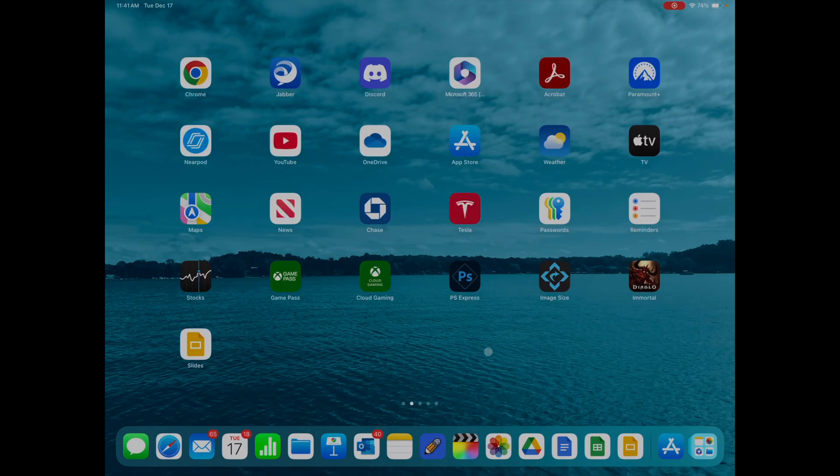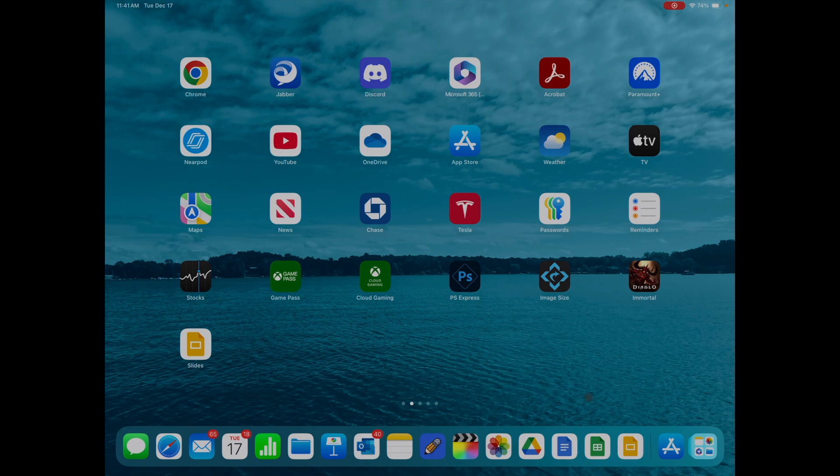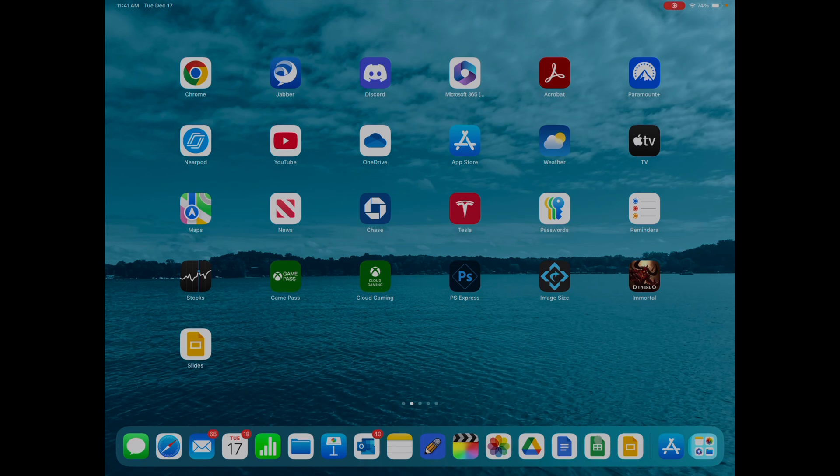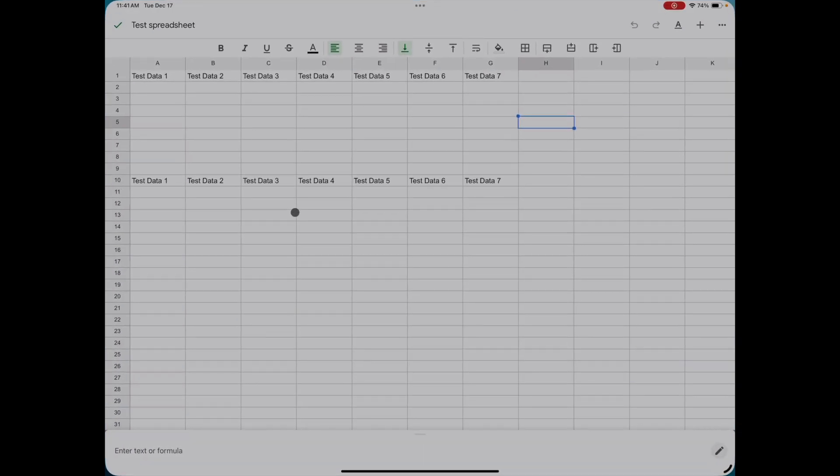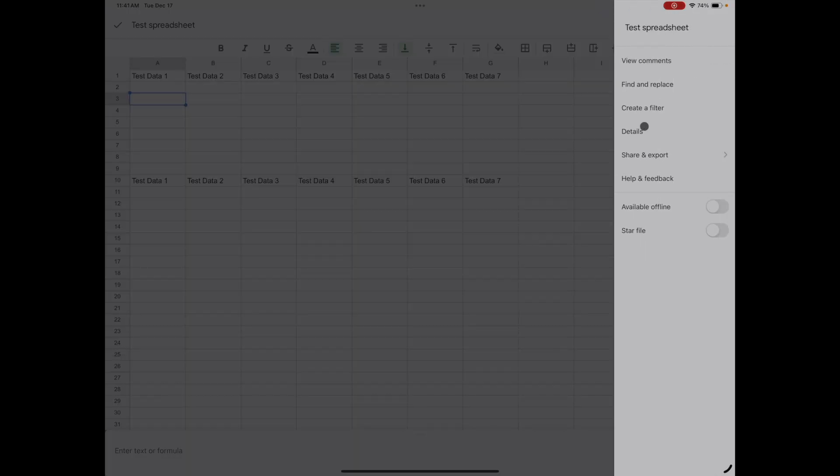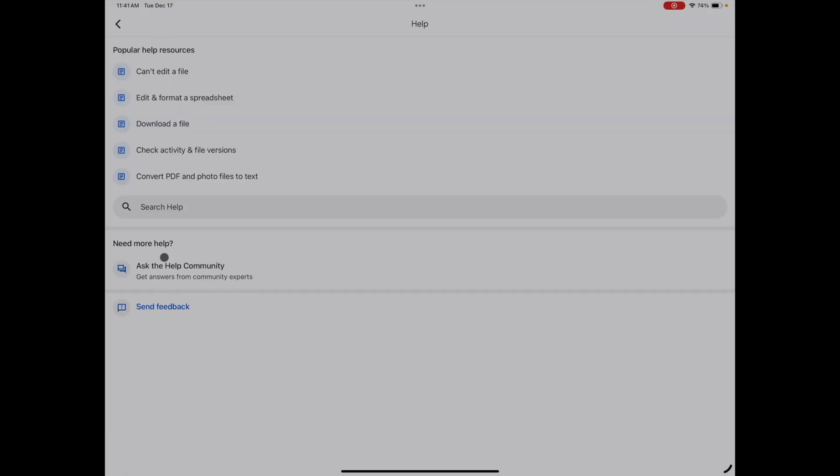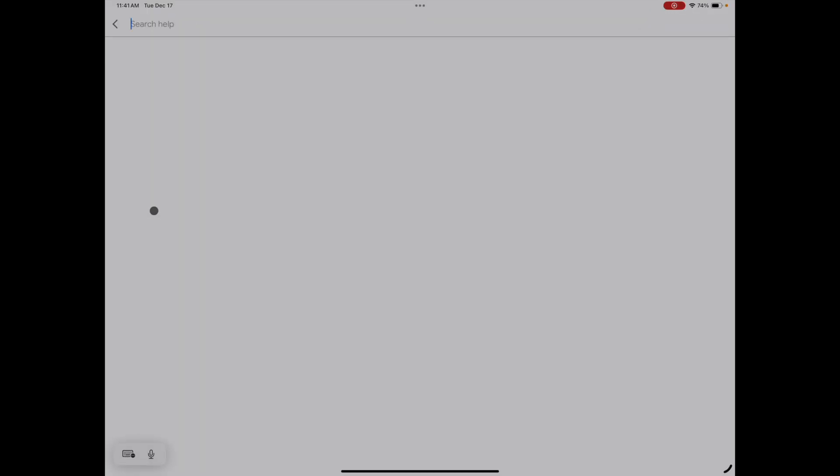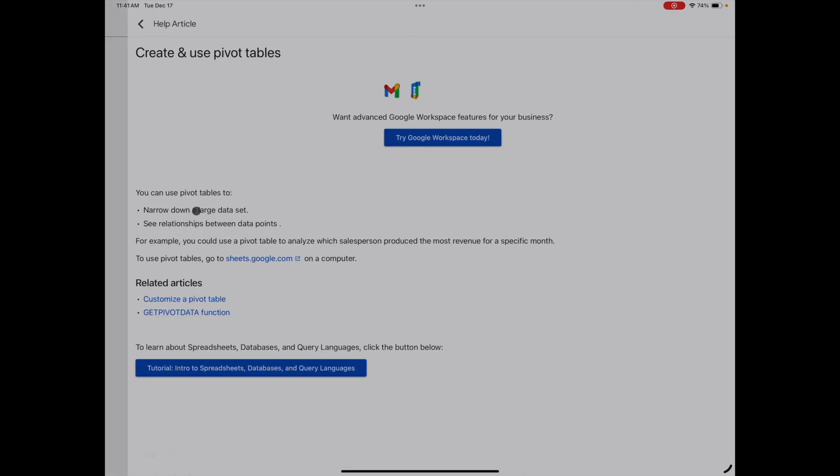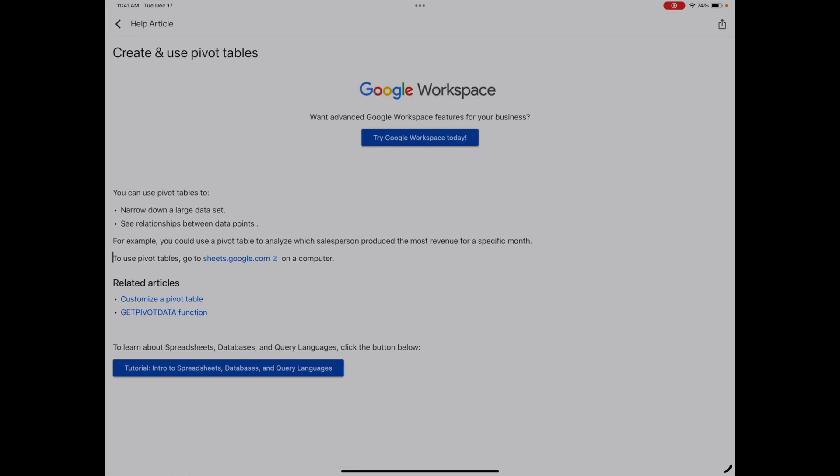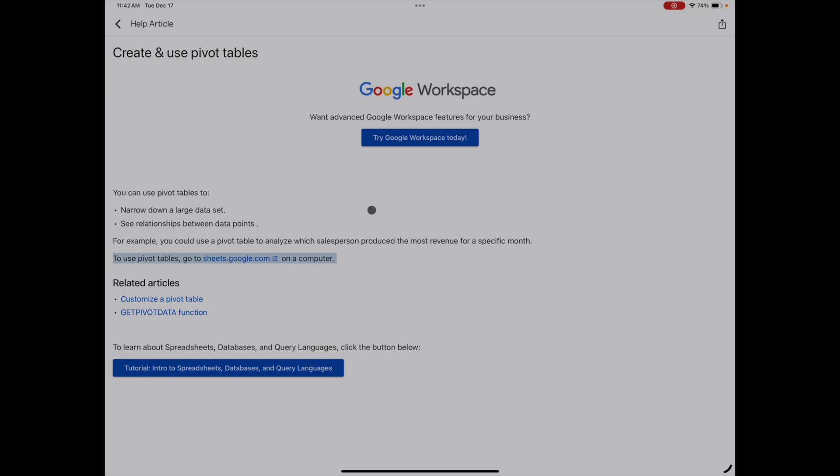Let's talk about some of the limitations that the Google apps have. I've got a little test spreadsheet here. Let's say I wanted to create a pivot table. I'm not seeing it in the menu. If I go to help and search for pivot tables, it says to use pivot tables, go to sheets.google.com on a computer. It's telling you right there you can't do a pivot table in Google Sheets, the app. You're going to find a lot of functionality is missing in the Google apps, which is why I always recommend to use the browser over the apps if possible.